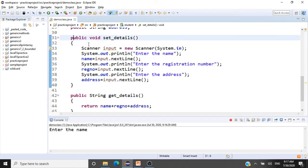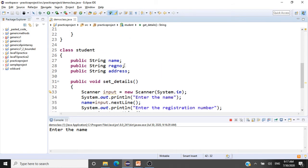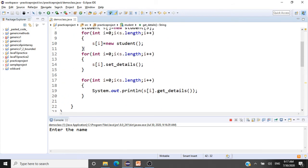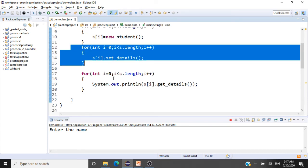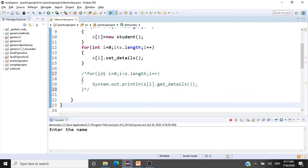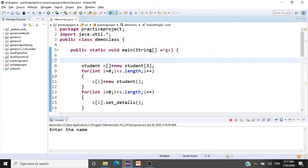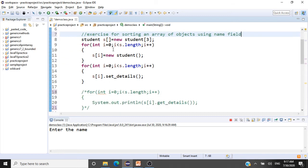We have already finished coding our Student class with setDetails and getDetails. For now let me comment out the print statements. This is the exercise for sorting an array of objects using the name field. We have created the array of student objects. The next thing is to pass it to a method — we'll call that method sortStudents.